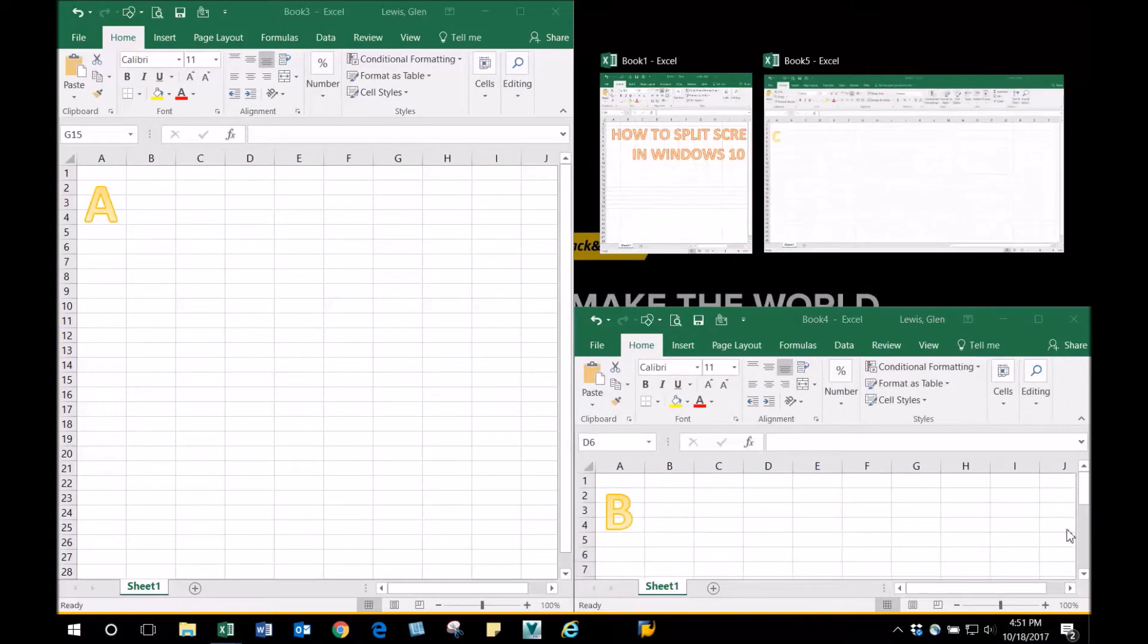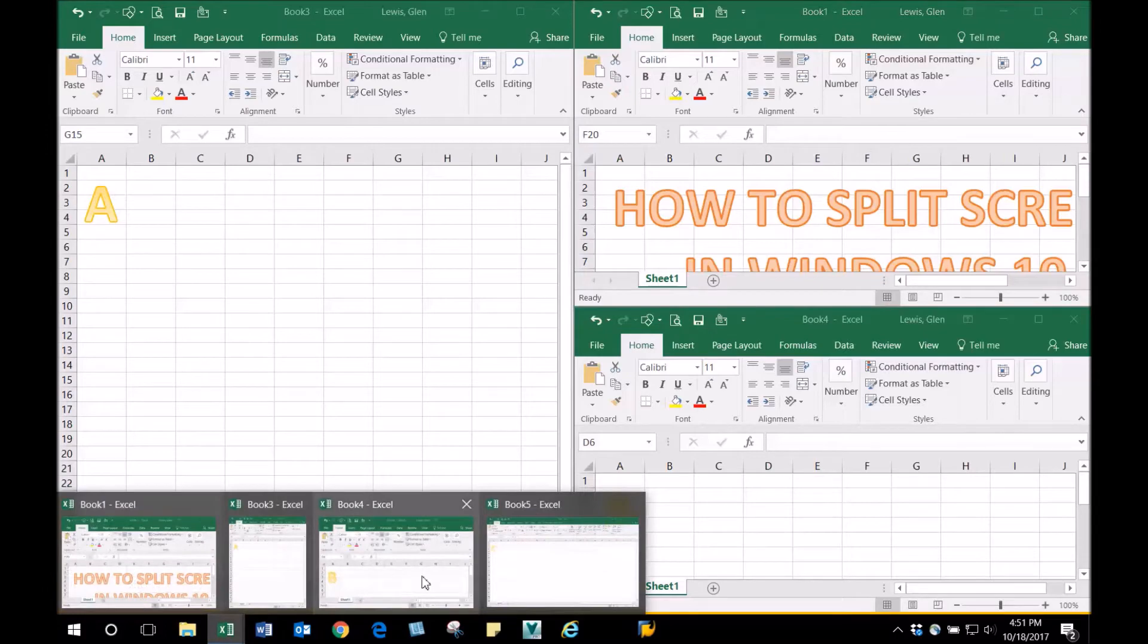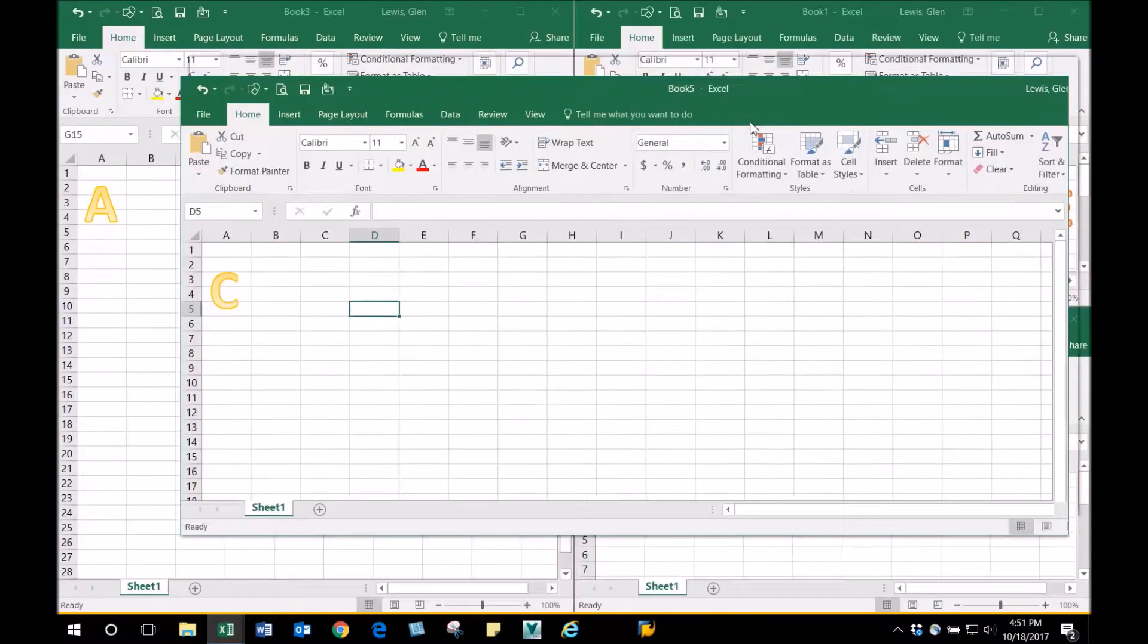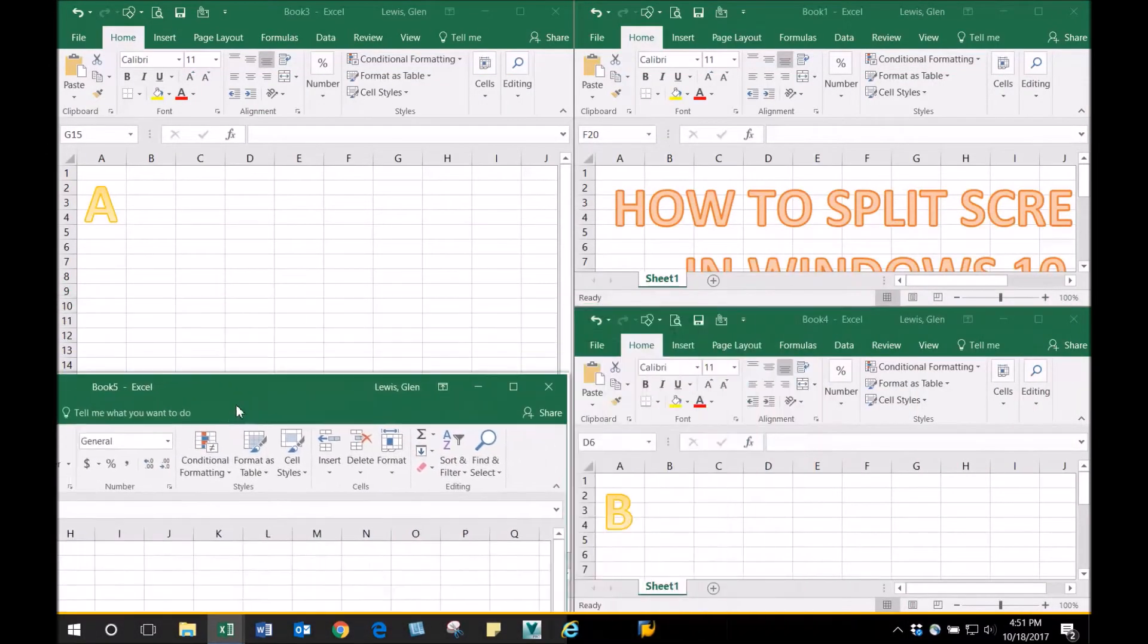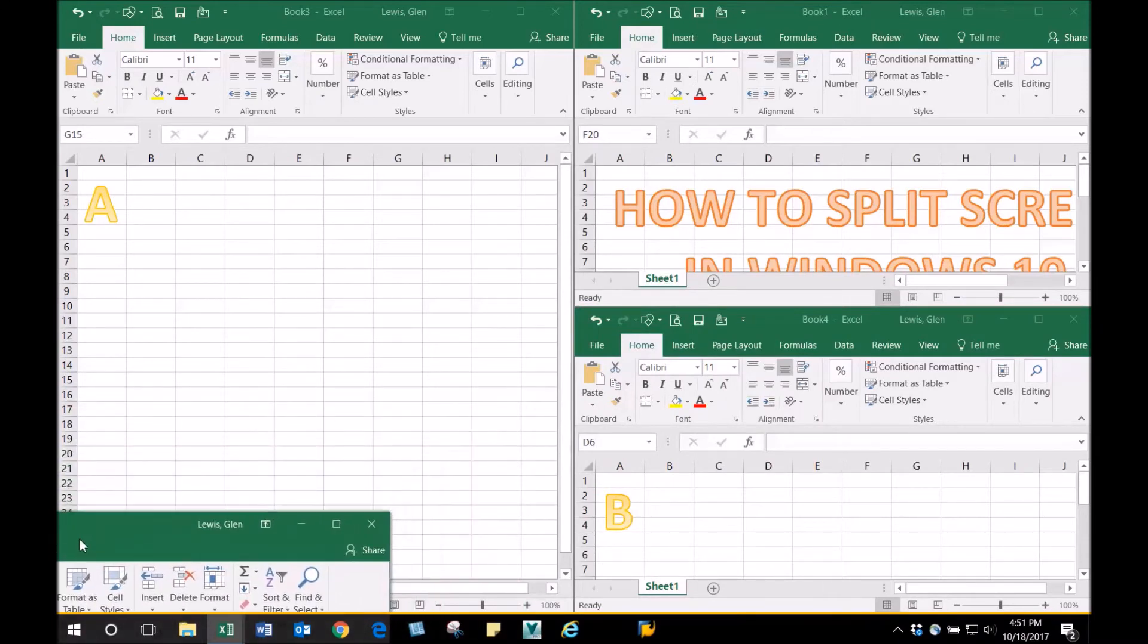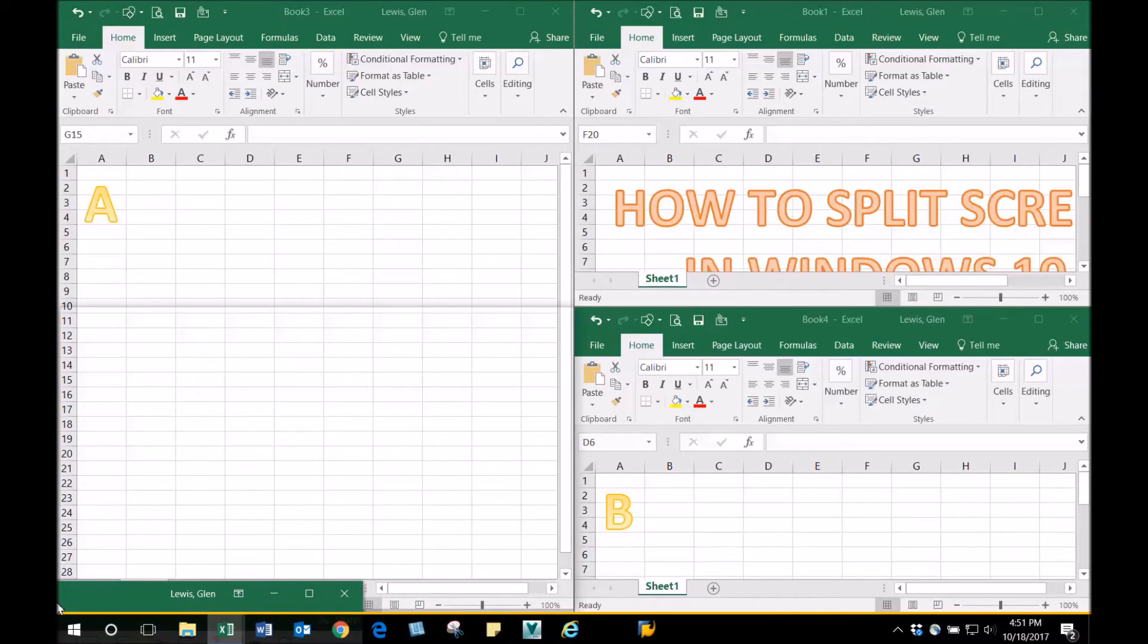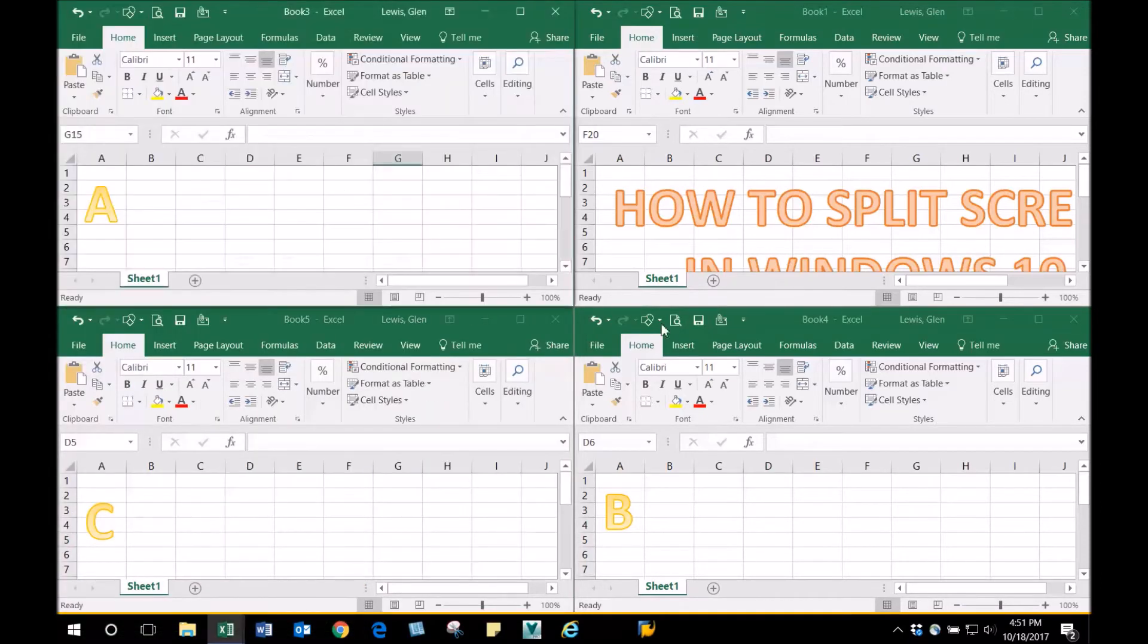Next, we want to pick C. Take it and bring it to the left, all the way down to the bottom corner. You'll see a horizontal line—let it go. Now you've got four spreadsheets you can work with. You can also do this with Chrome or Internet Explorer.